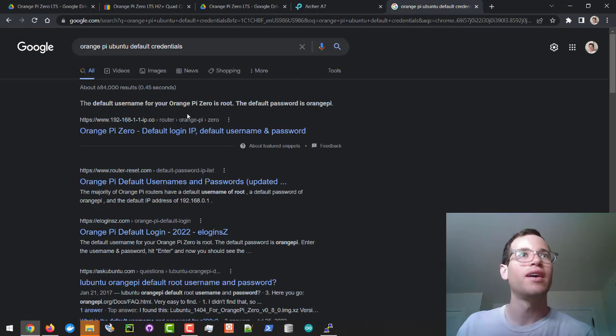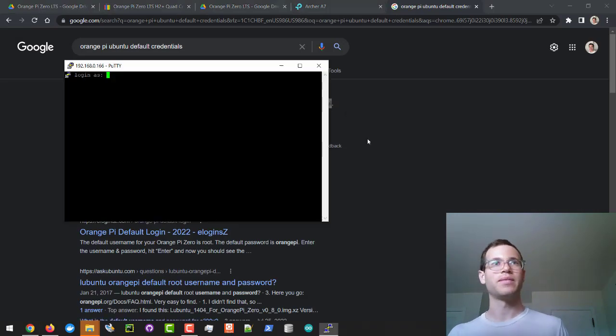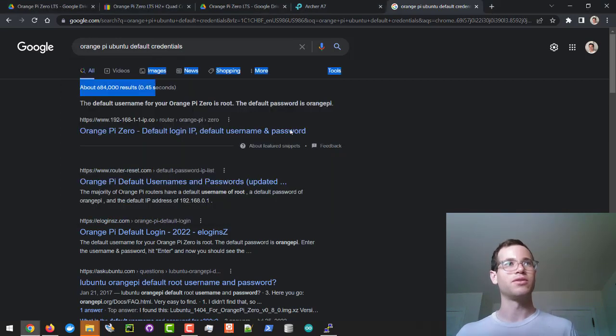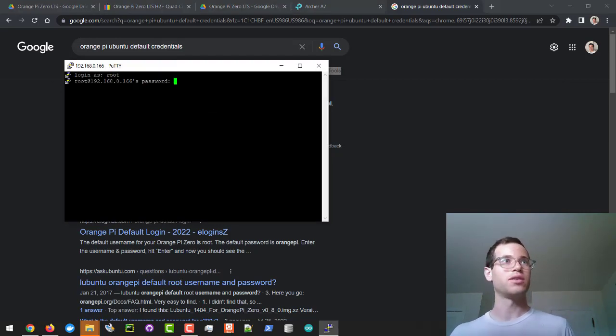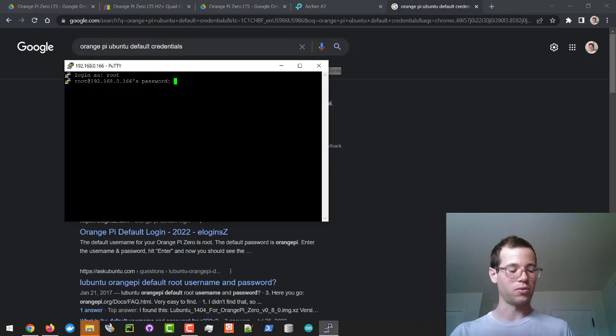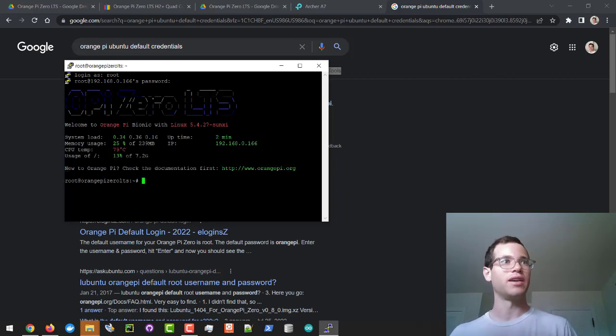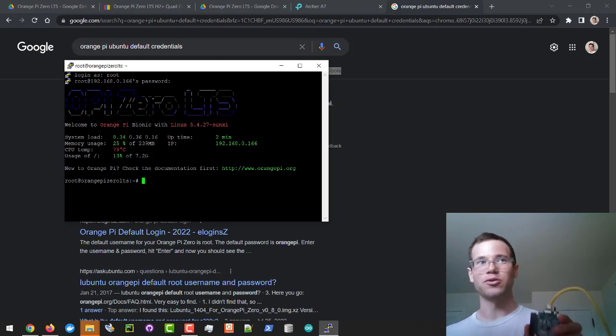I'm going to go with root and the password is orangepi. This is stuff that you will change afterwards but we'll just jump into it. I'm going to click login as root and password will be orangepi. There we go, so we are now running the official Ubuntu image on our Orange Pi Zero.